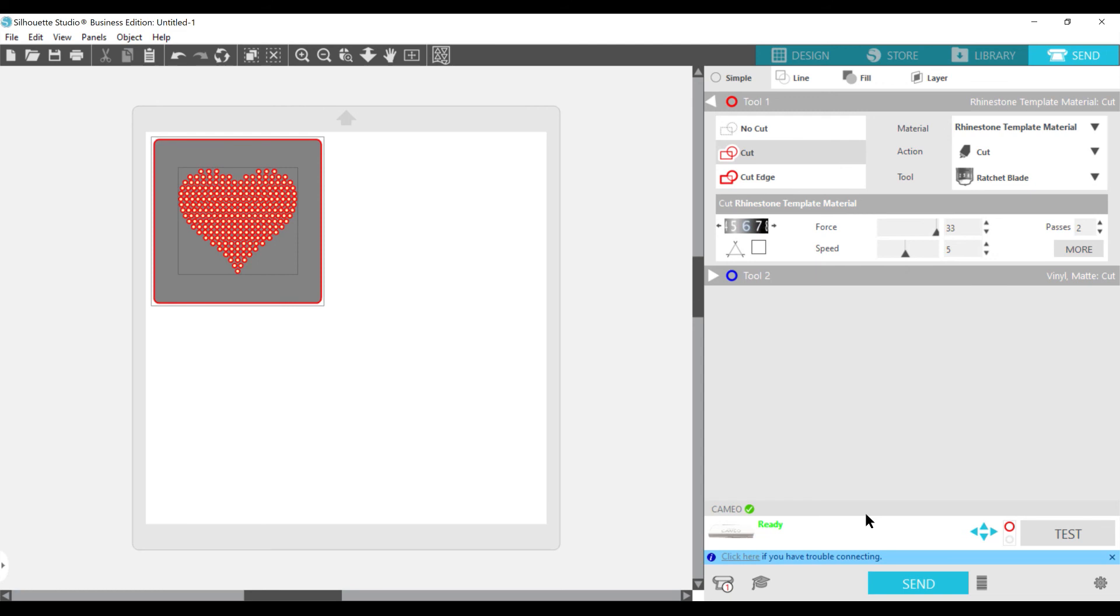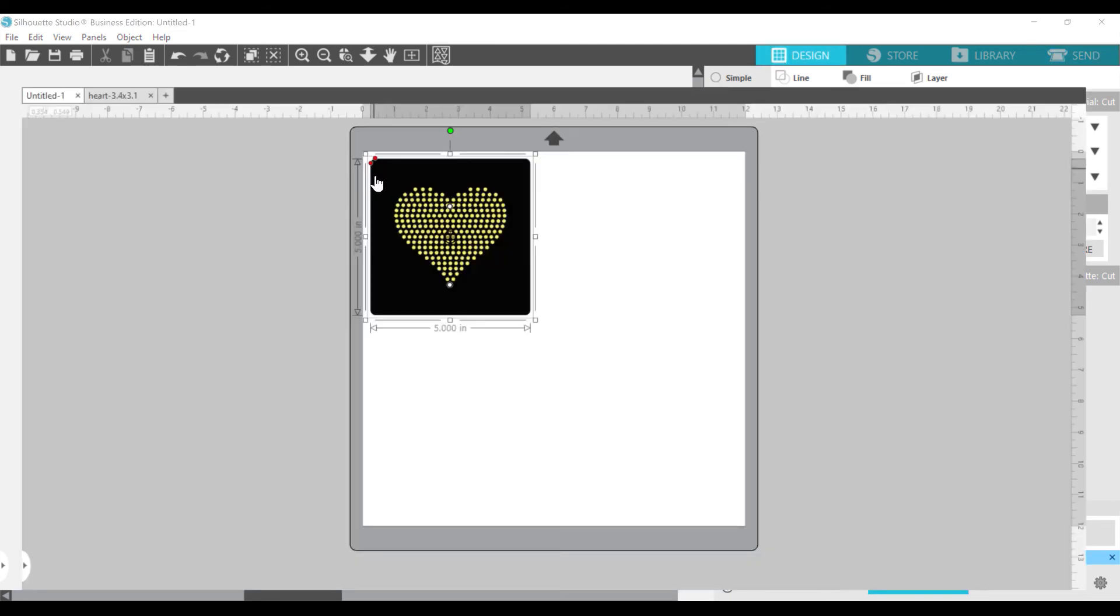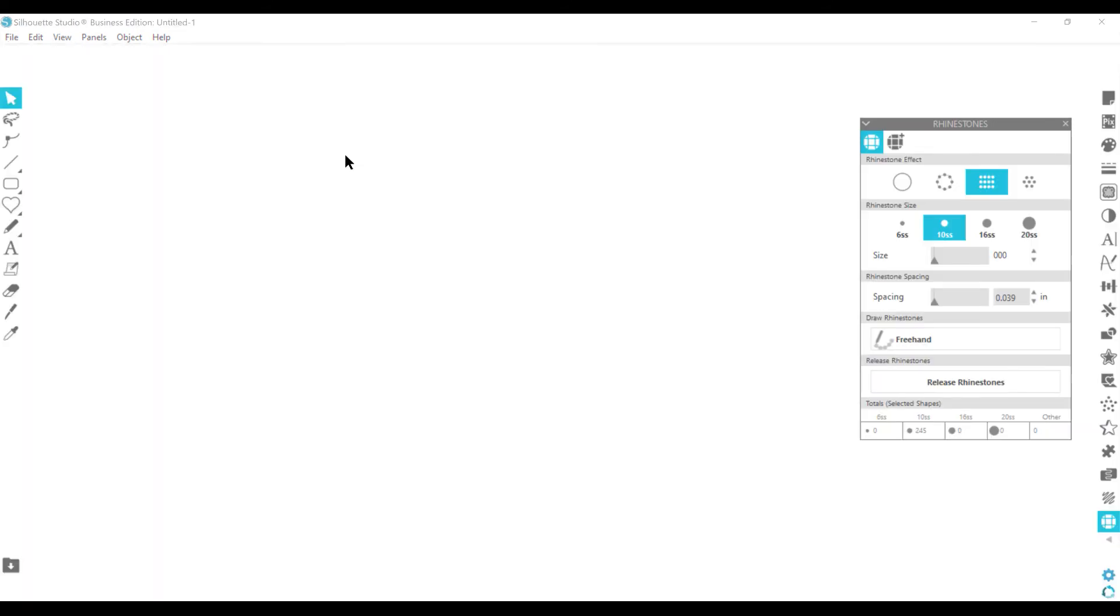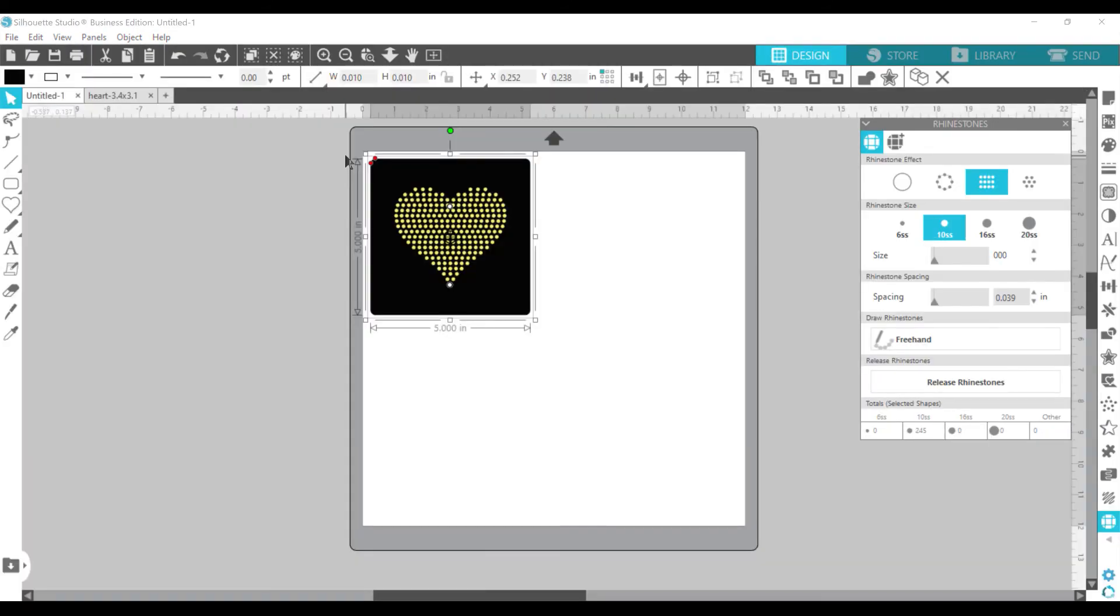So I hope this helps you out with the basics on how to create a rhinestone template. And I will do more videos in the future on and showing you once you print it out how to actually transfer it to an item. Thanks so much for watching.